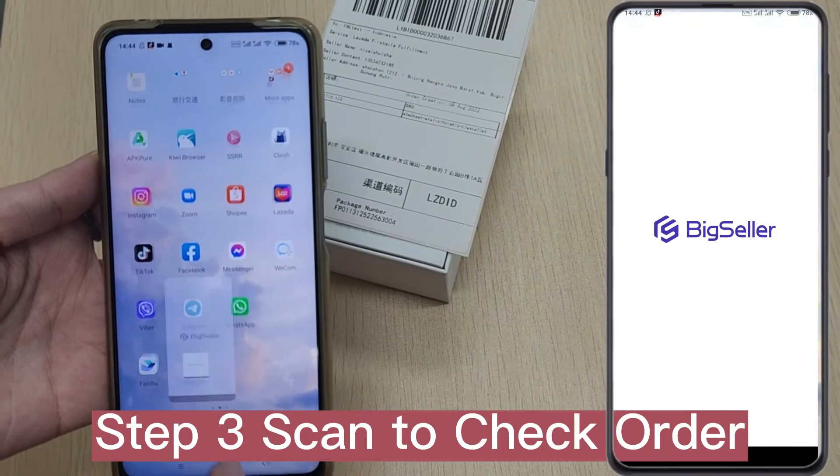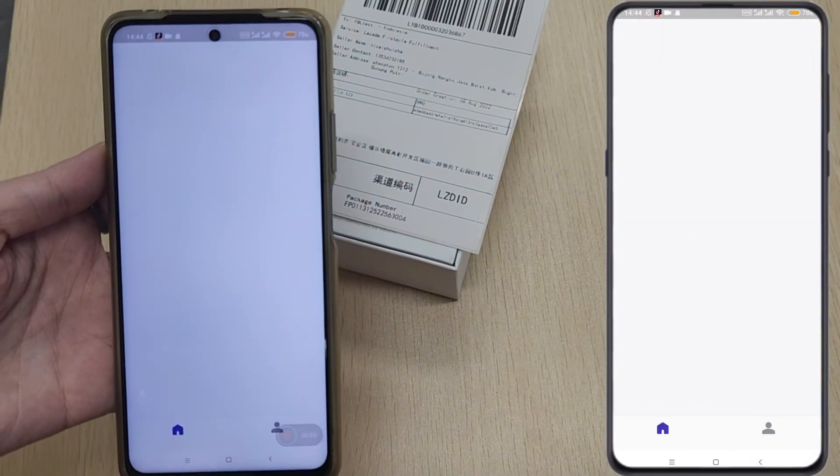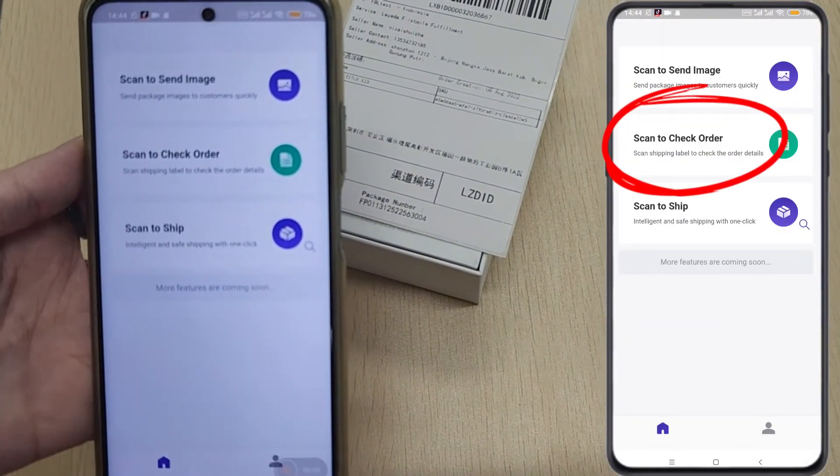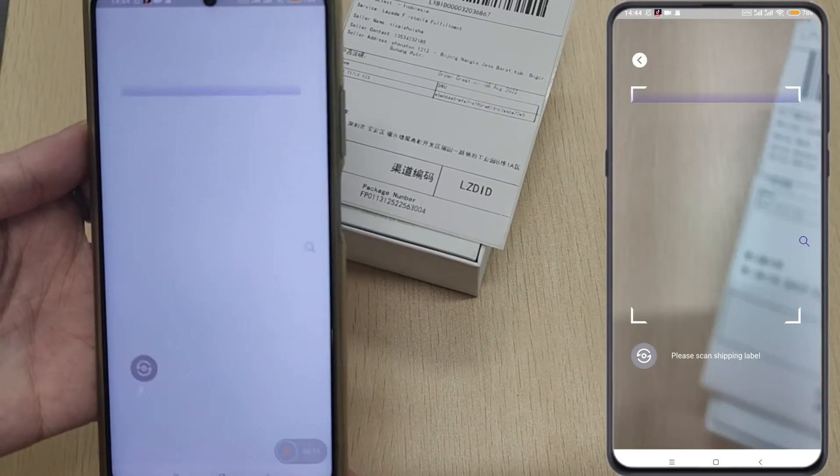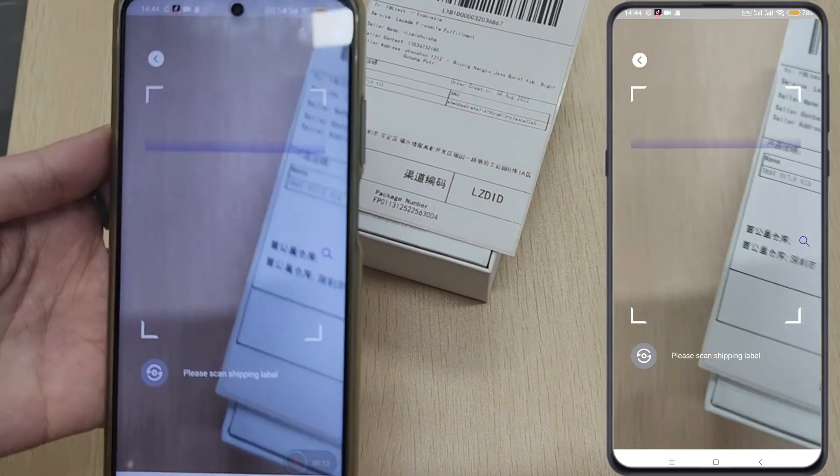Open BigSeller app, click scan to check order button, and scan the barcode on the shipping label.